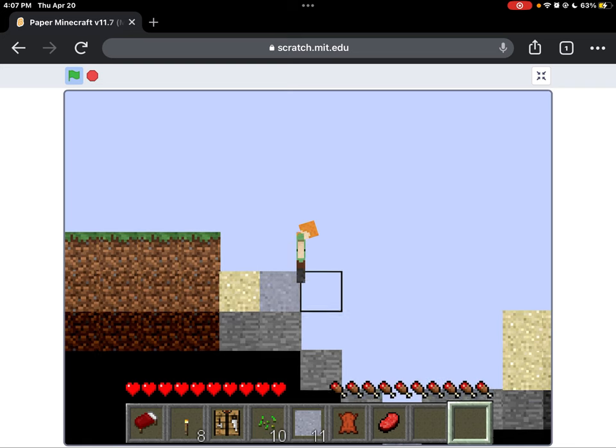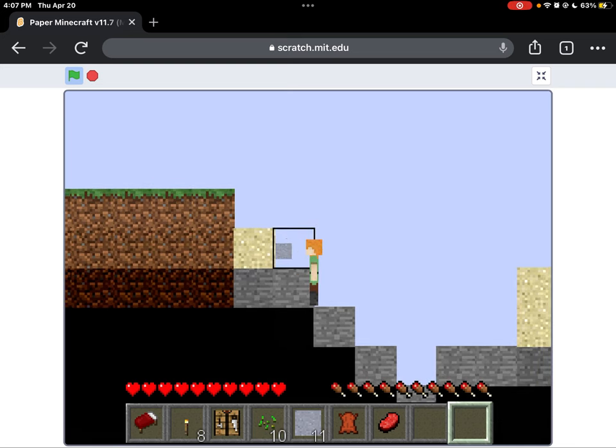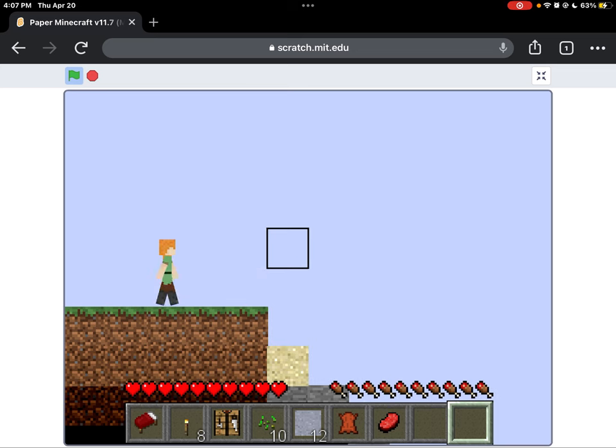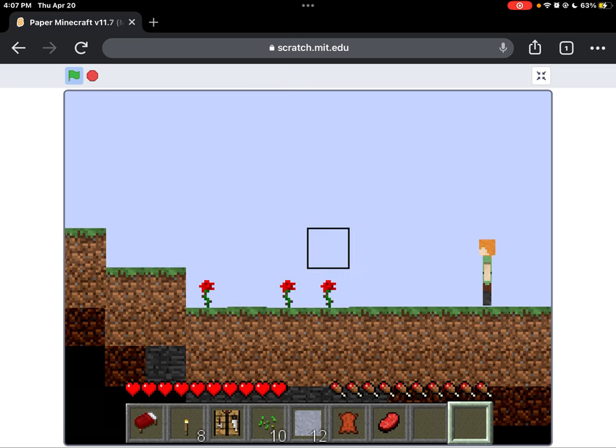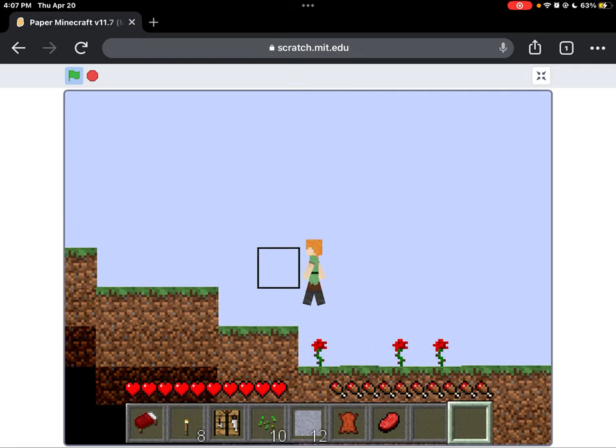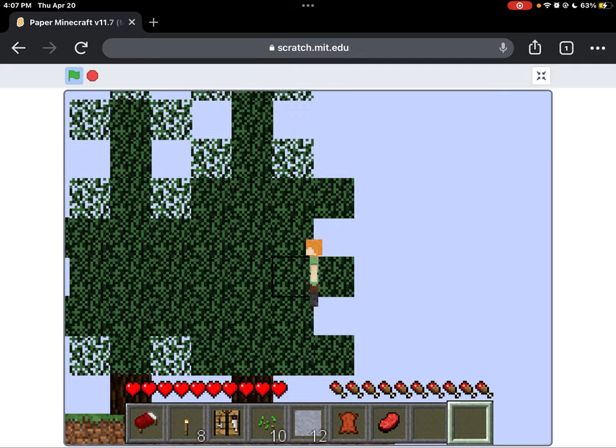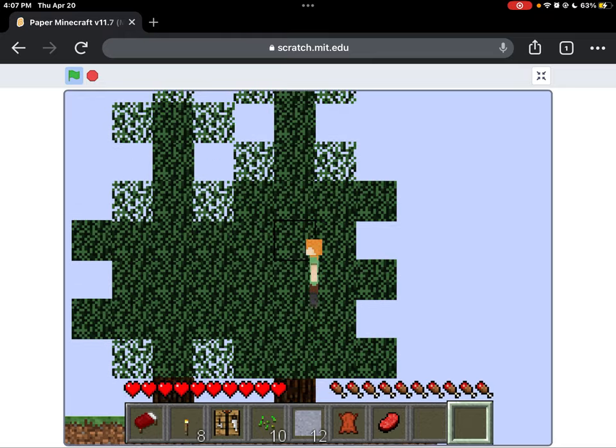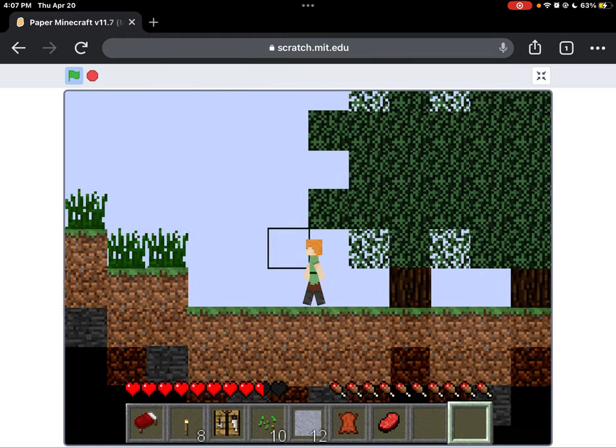Grab all of this. I don't really need sand, so I'm not going to grab that. Alrighty, let's go over here. Ooh, yay, tree. Ooh, dang.